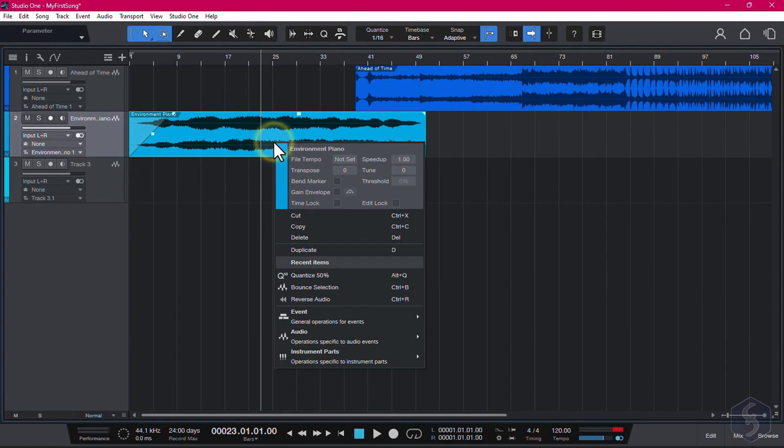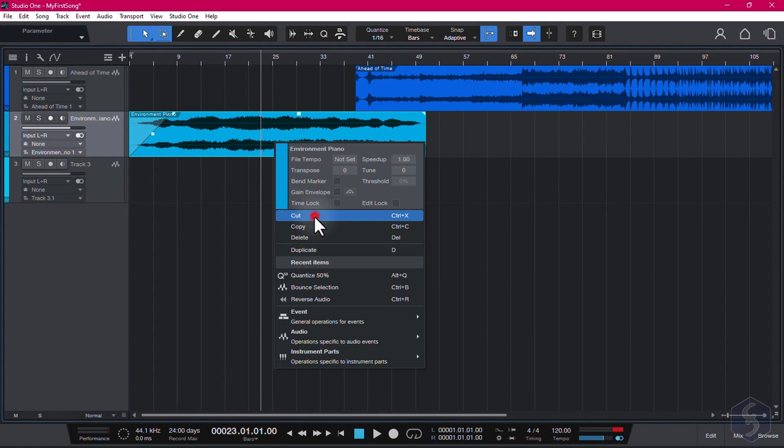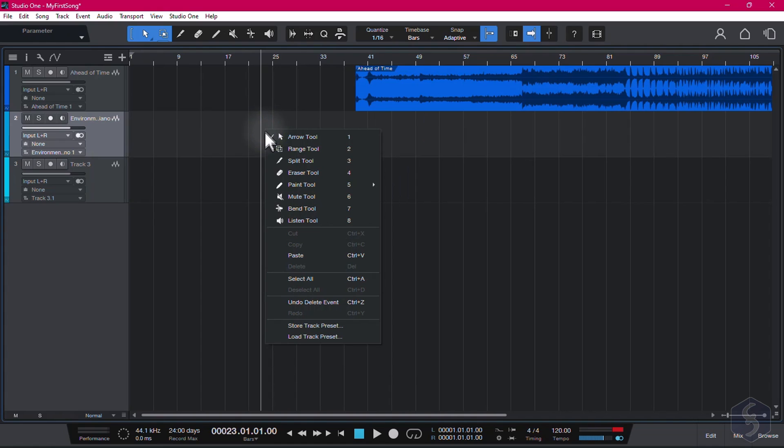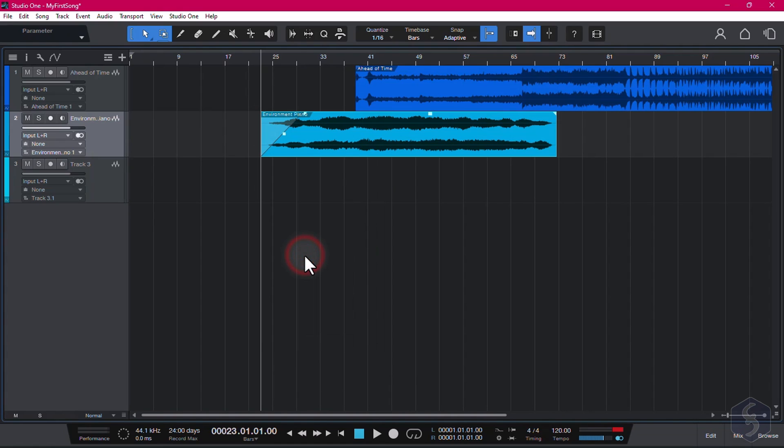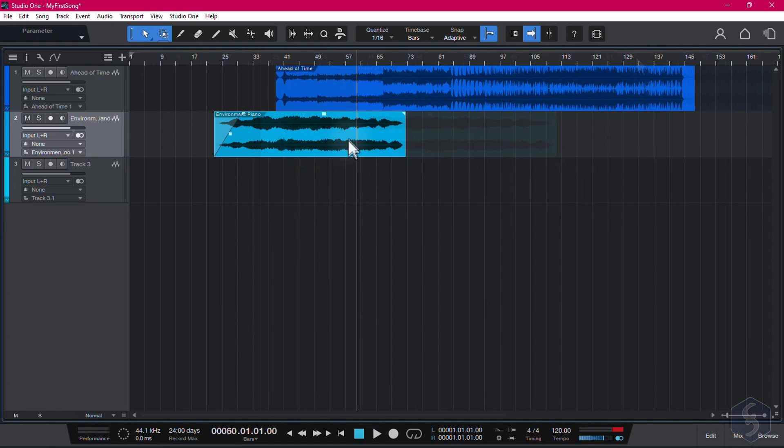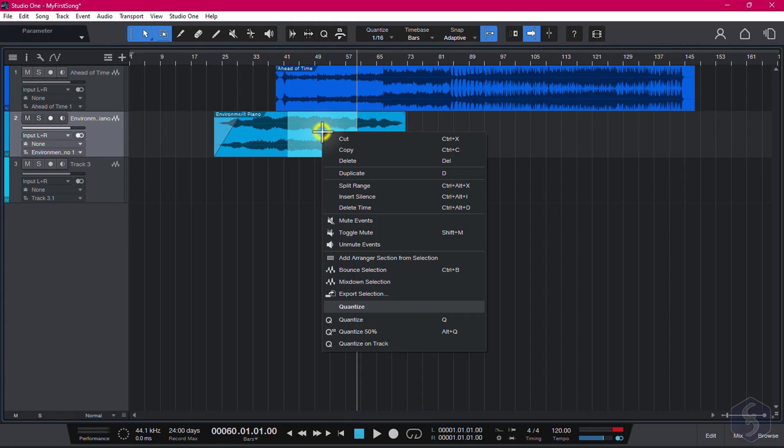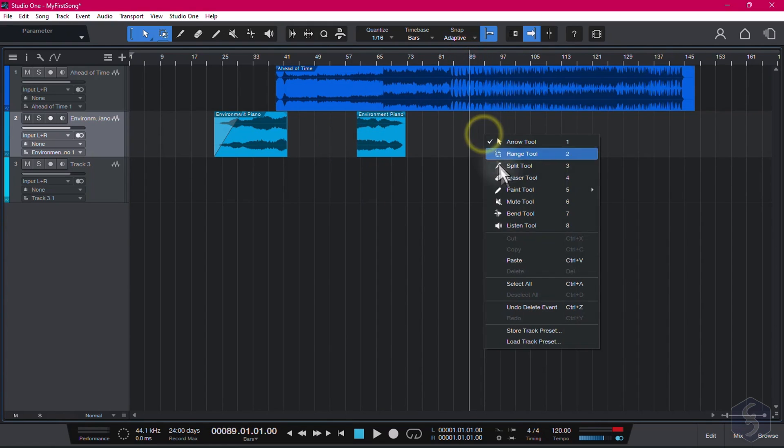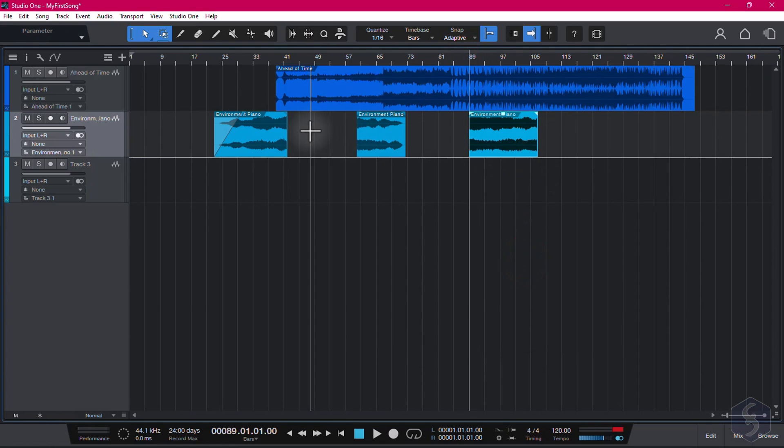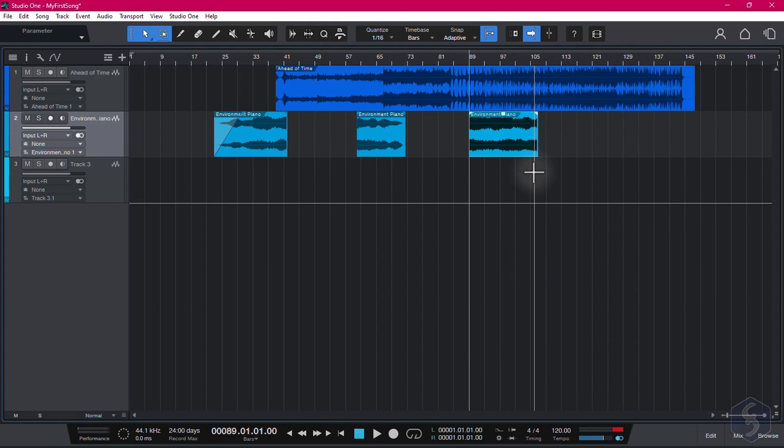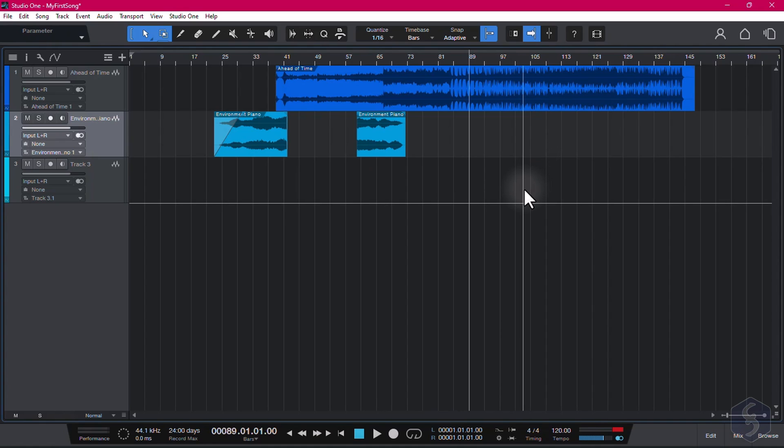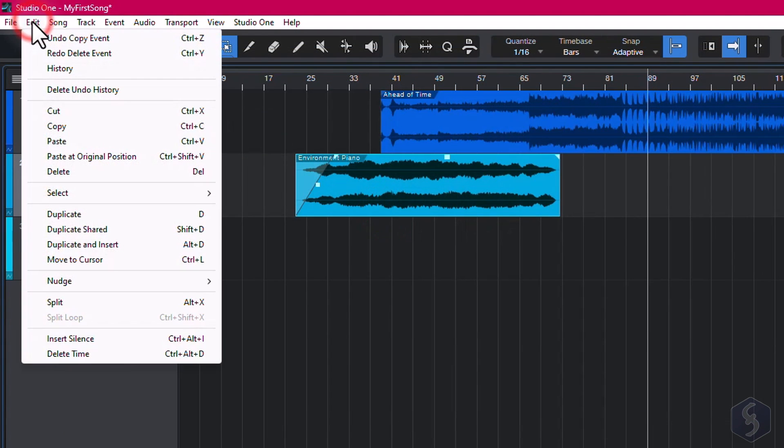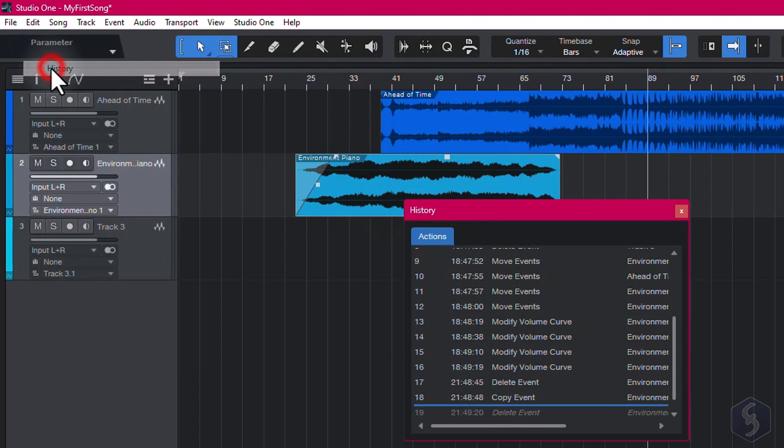You can also cut, copy, paste, or remove any event. This acts on the entire event, unless you select part of it by clicking and dragging over it. To undo, use Control or Command and Z, or open the History window from the Edit tab.